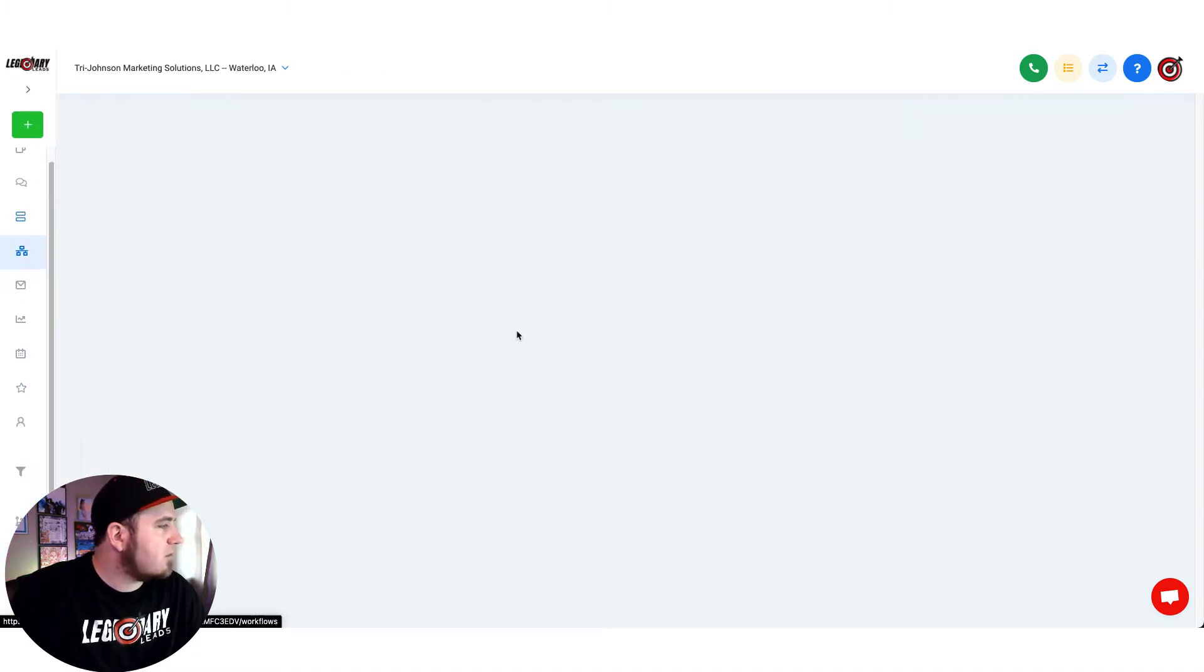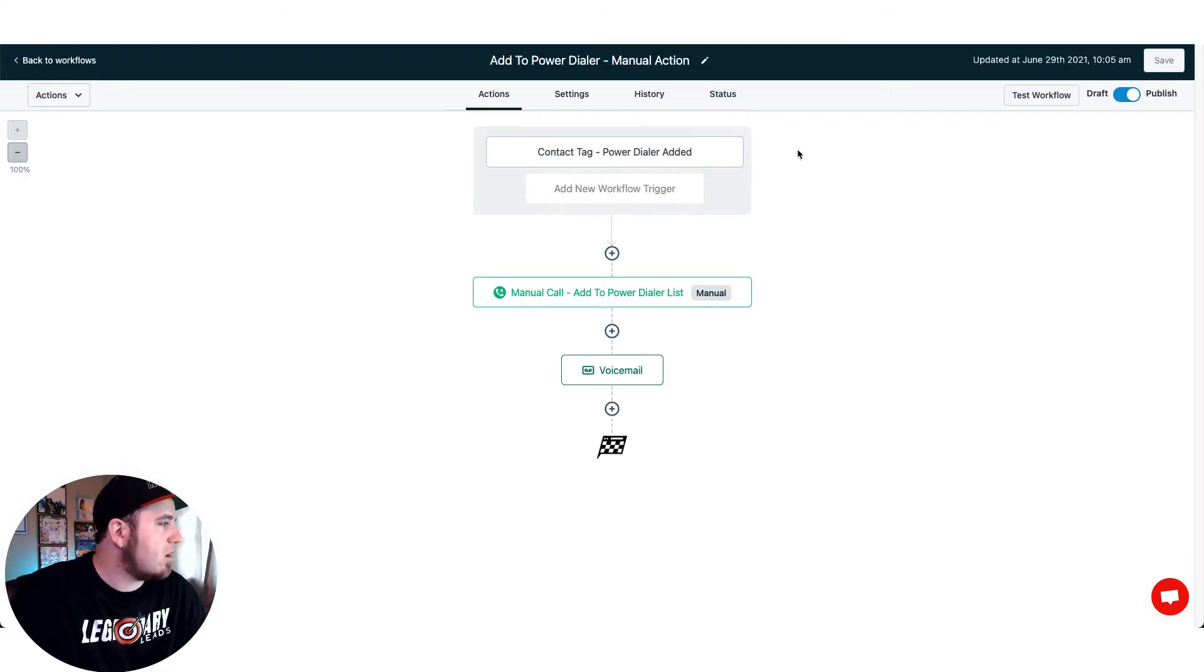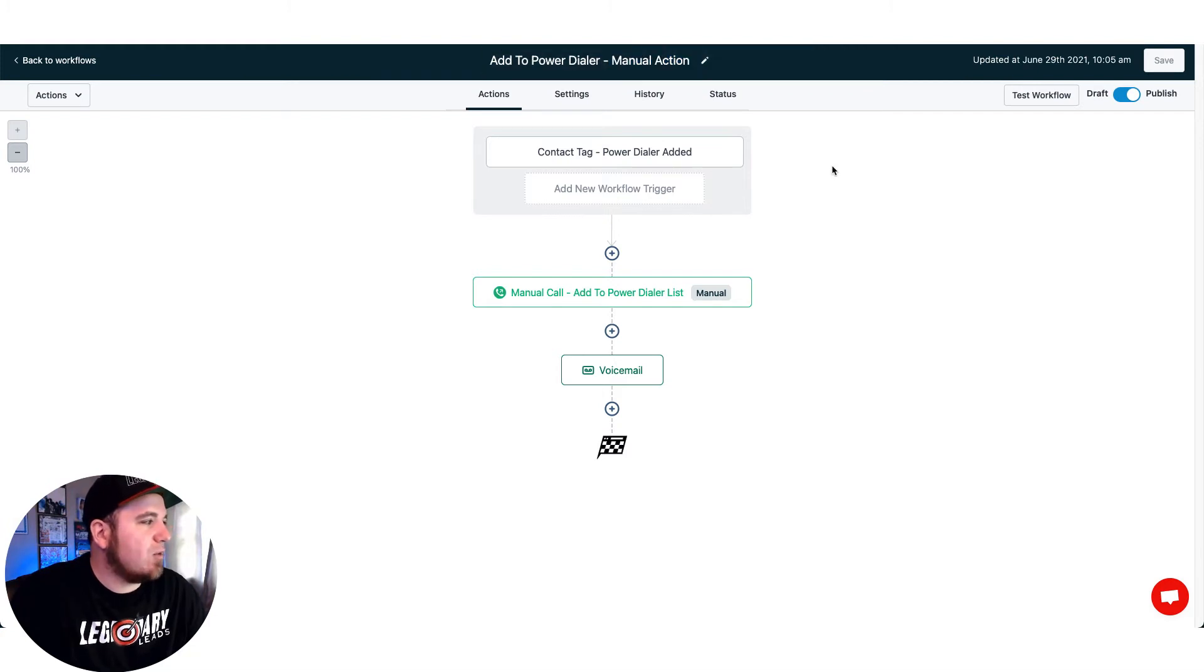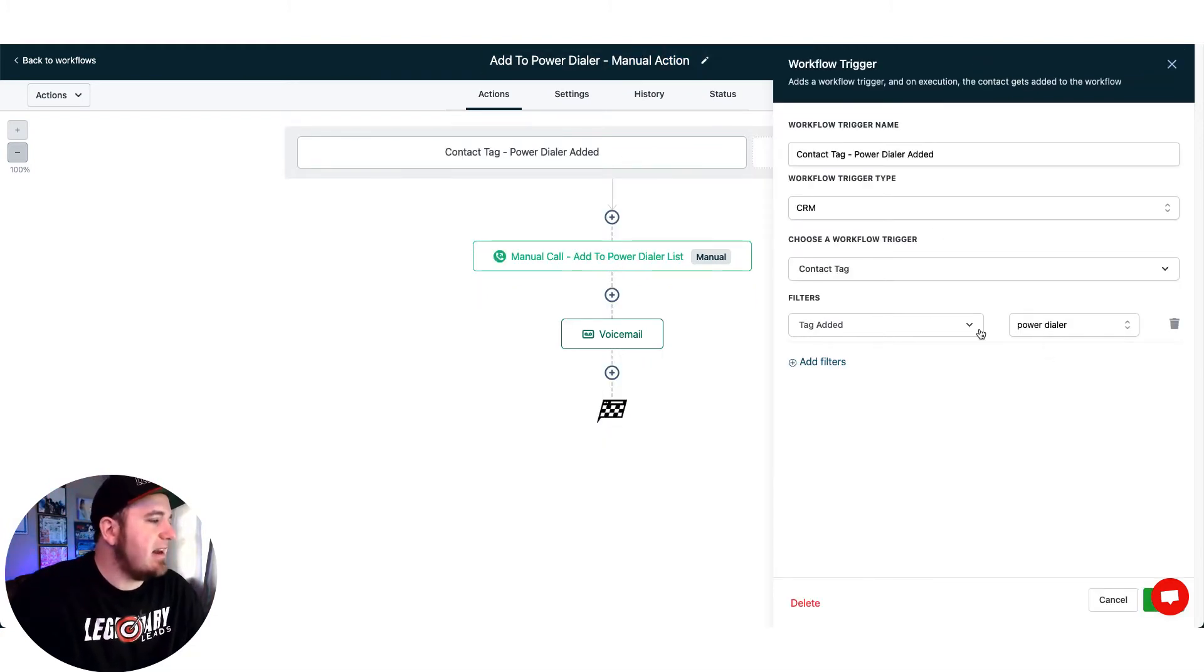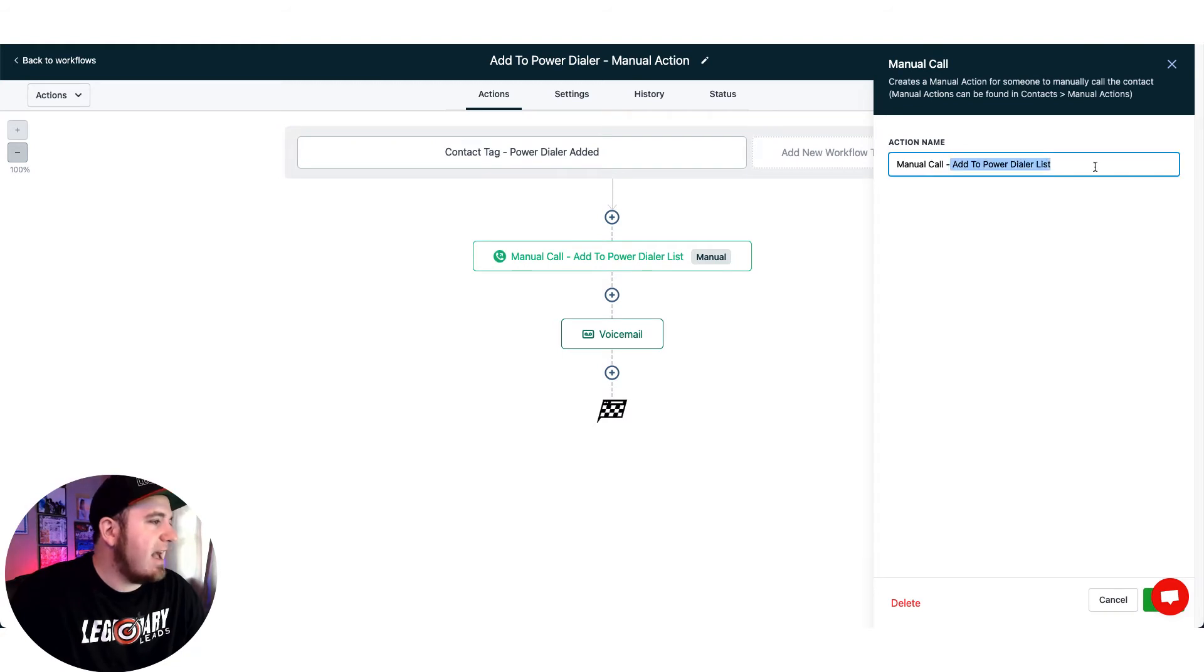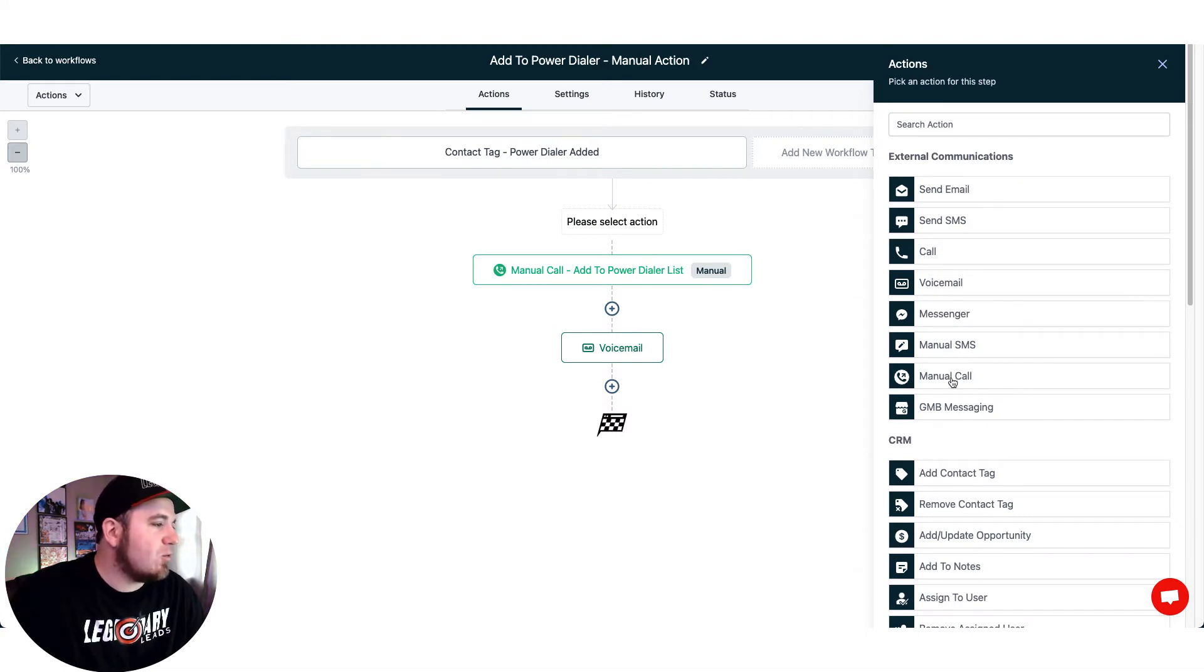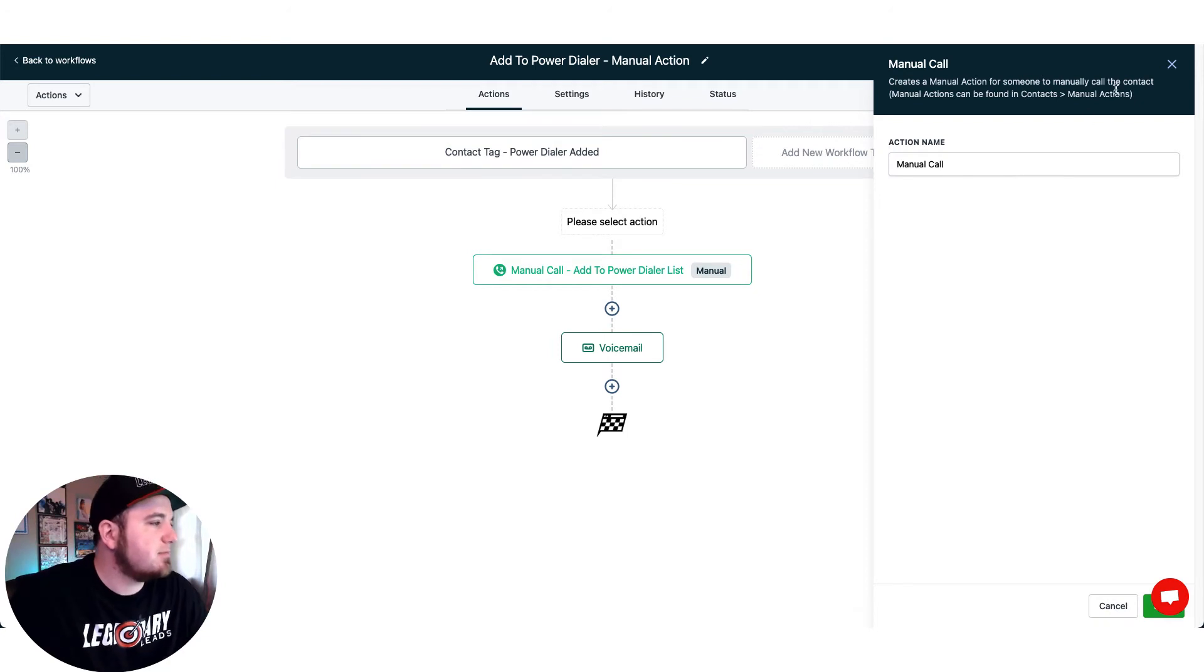So in workflows what you can do is create a workflow called add to power dialer, and where those end up are under manual actions. So what I did is I set it up whenever a tag is added for the word power dialer, what it's going to do is add this manual call action and that's for adding to the power dialer list. So if you hit your plus button you can see the option right here for a manual call. That's where I had all those leads queued up.